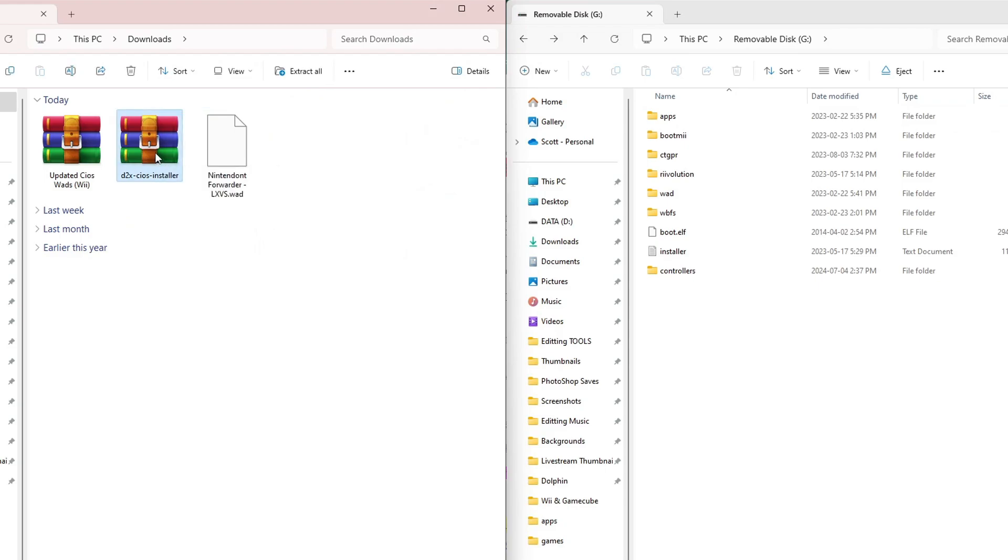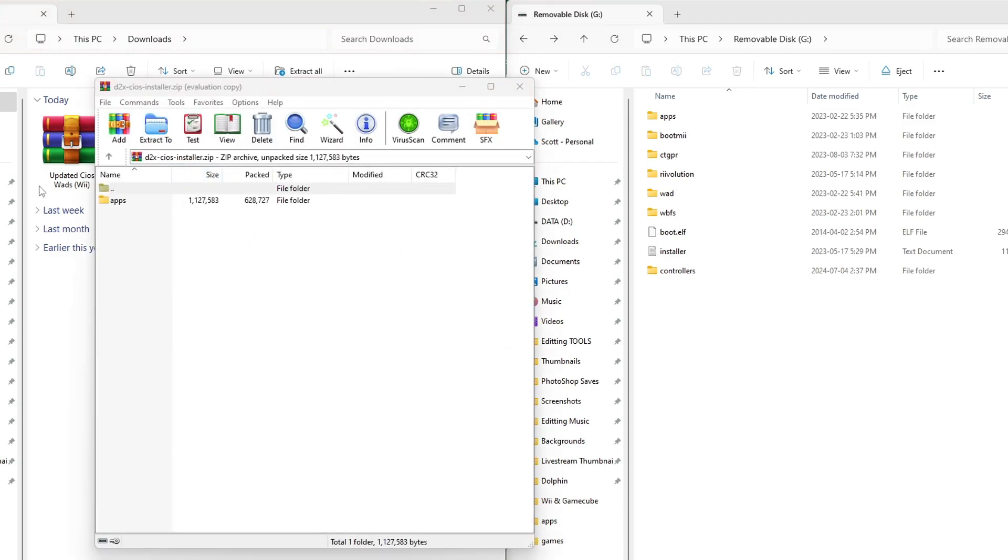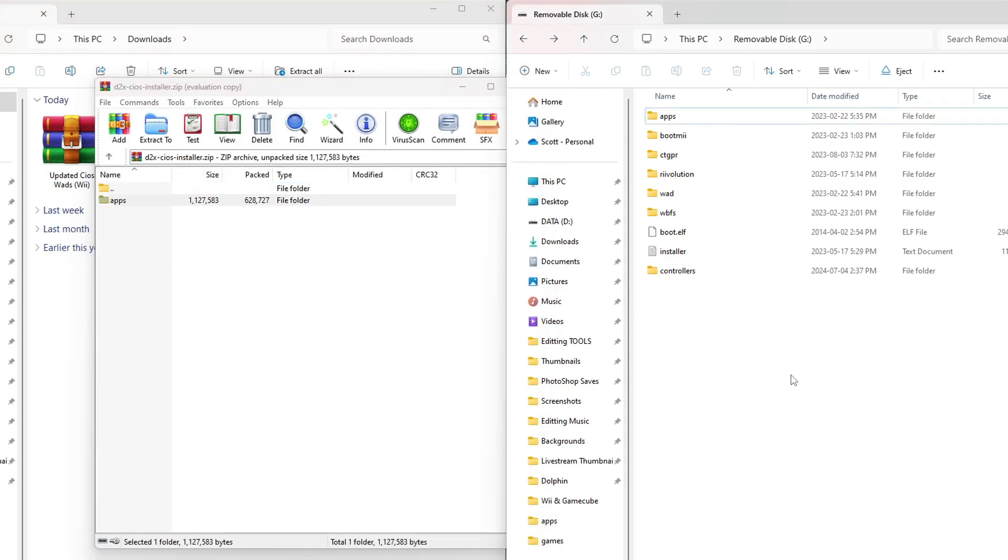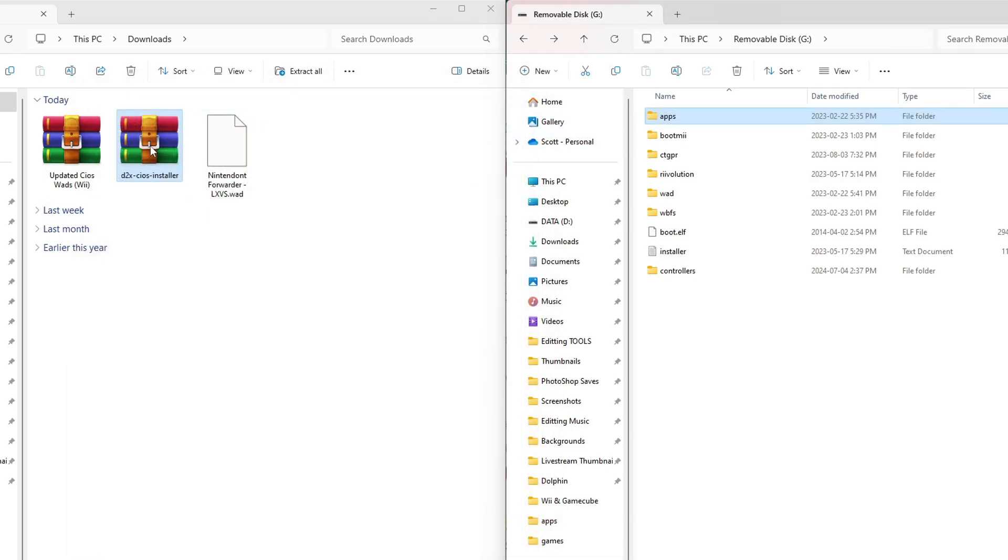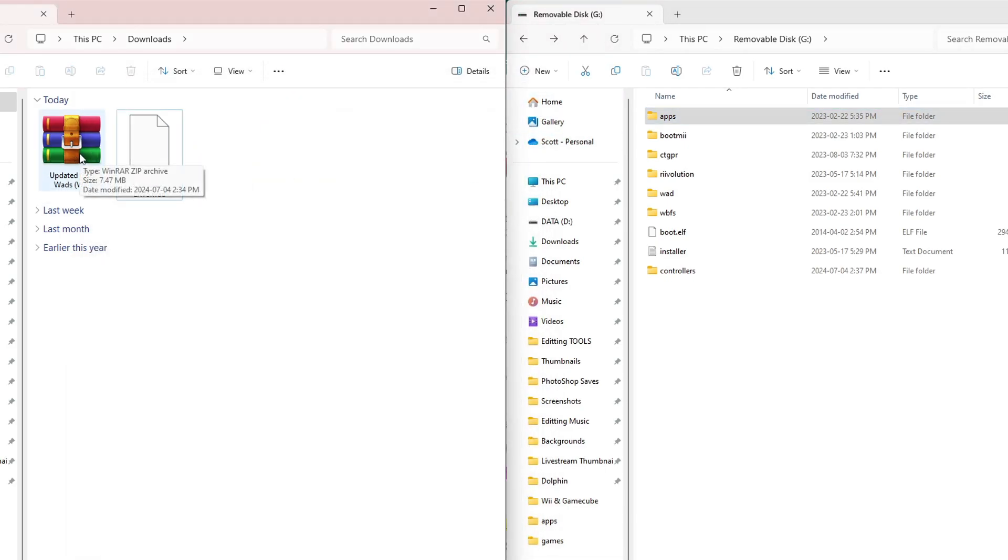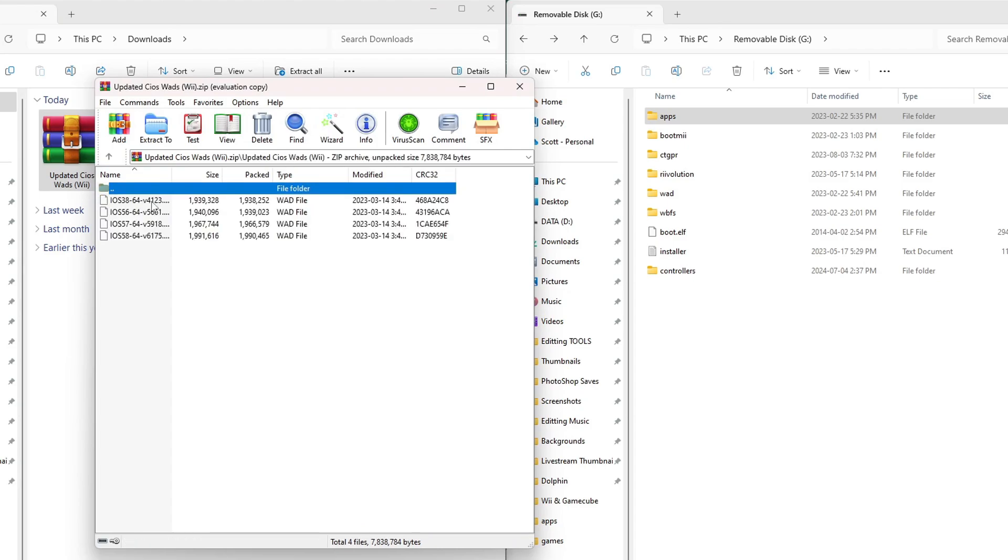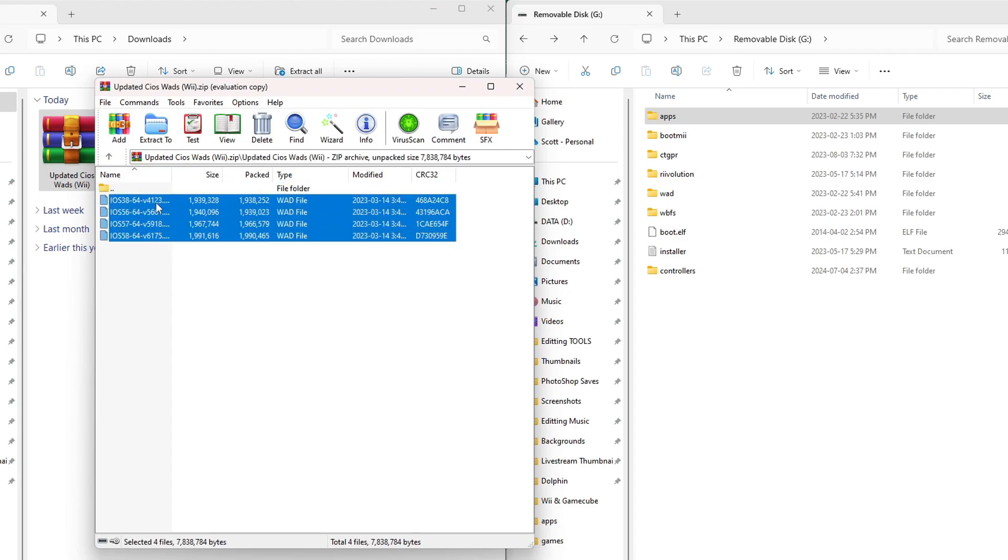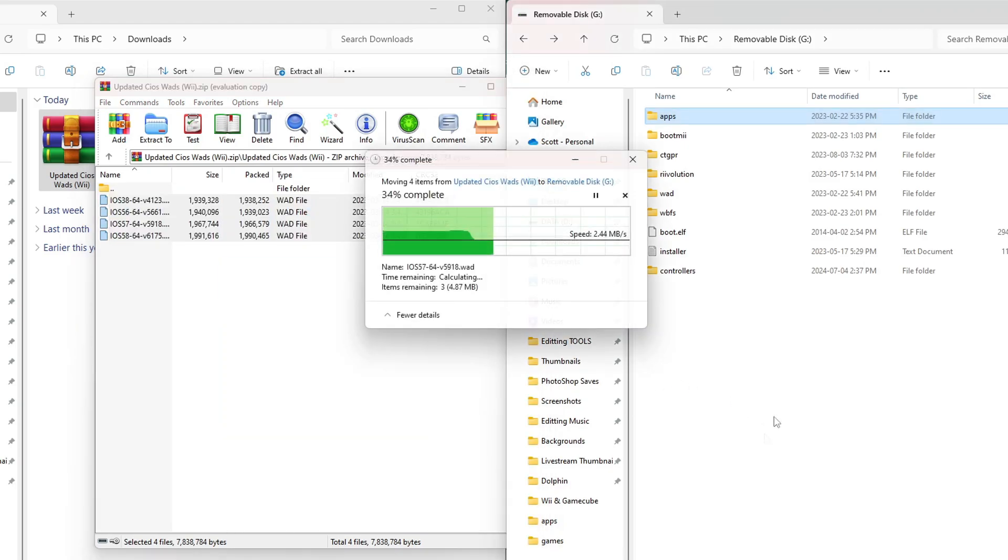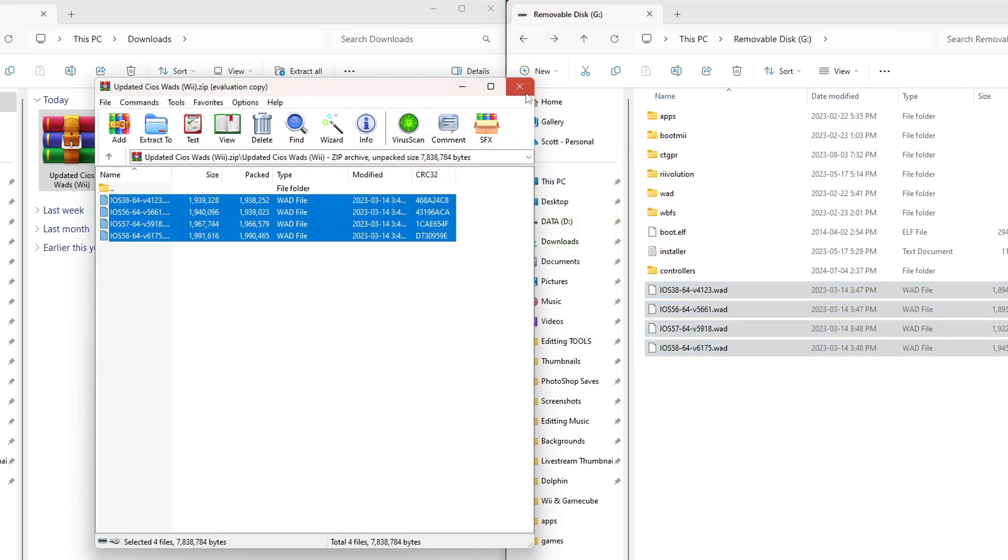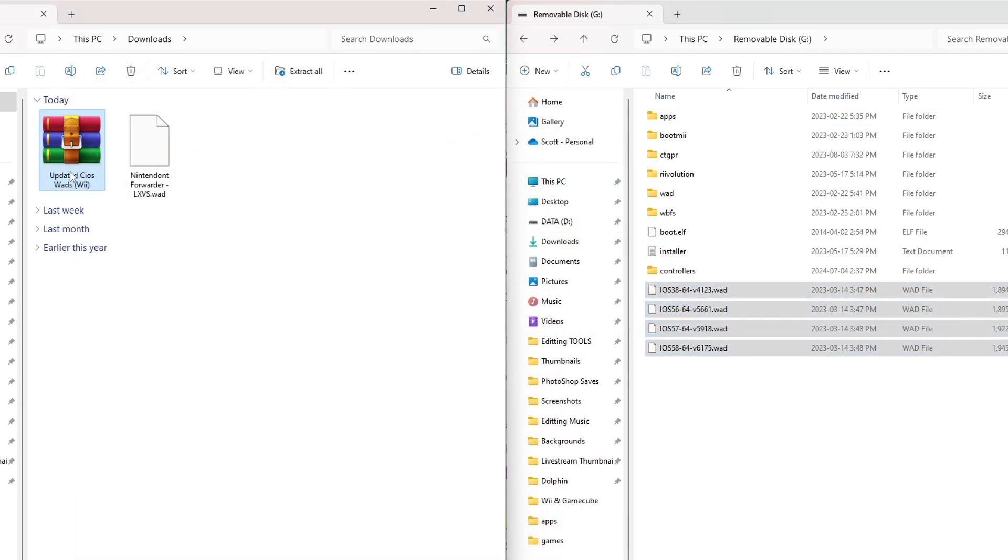Open up D2X cIOS installer. Again, grab this apps folder and drag it to the root of your SD card. Exit the zip file and delete it. Open up the updated cIOS wads. We are going to go inside of this first folder and highlight all four of these and drag them onto the root of your SD card. Those are good. We can exit and delete.